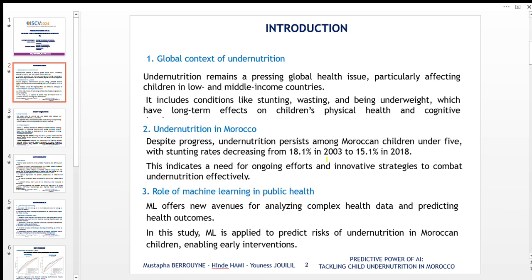The issue of undernutrition remains a critical global public health problem, especially affecting children in low- and middle-income countries. This study addresses undernutrition in the case of Morocco. Undernutrition covers conditions like stunting, wasting, and underweight, all of which can severely impact children's health and development. In Morocco, significant strides have been made — stunting rates fell from 18 percent in 2003 to 15 percent in 2018.